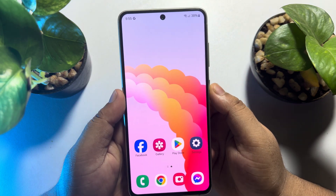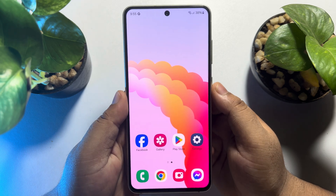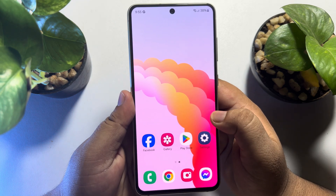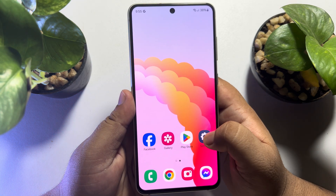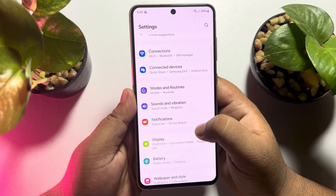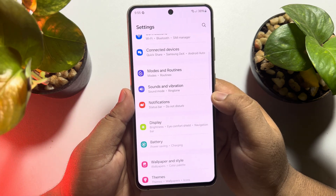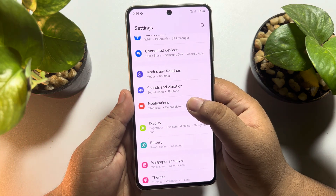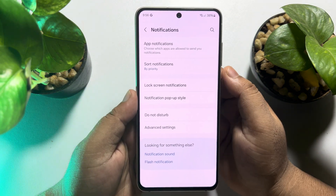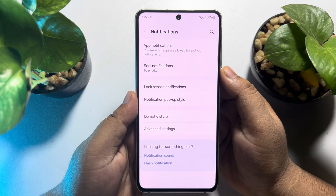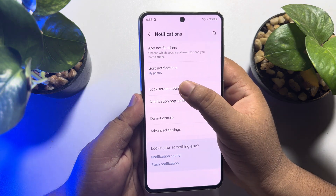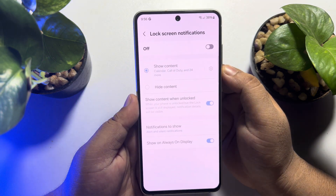First of all, unlock your Samsung phone and then go to your Samsung phone settings. In your settings, scroll down and tap on Notifications, and under Notifications, tap on Lock Screen Notifications.